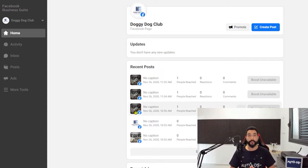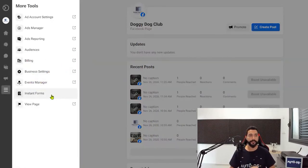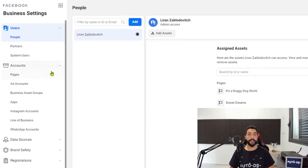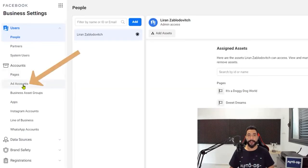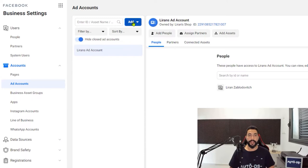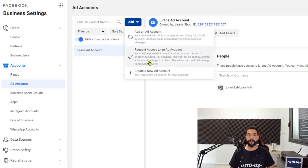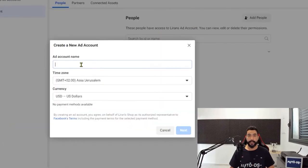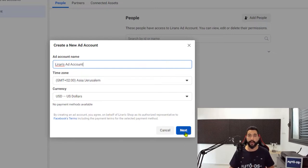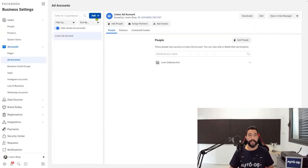Now in order to run ads, we're going to have to create an ad account. On the left side, click on more tools, then click on business settings. Click on ad accounts, then click on add and go down to create a new ad account. Click on that, give your ad account a name, choose your time zone, the currency should be US dollars, then go ahead and click on next. Your ad account will be created and you will see it.